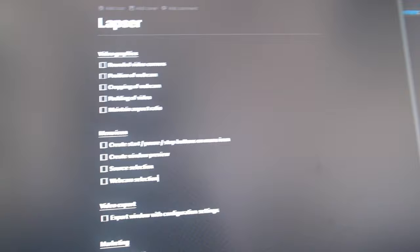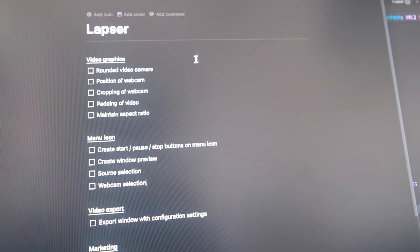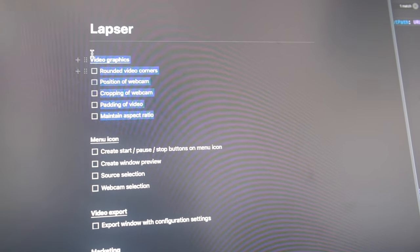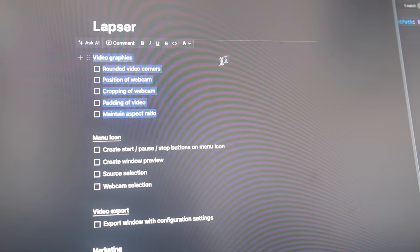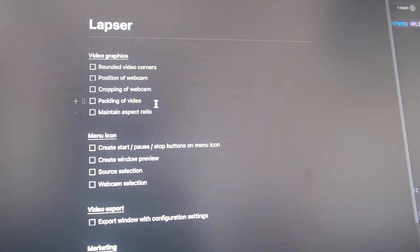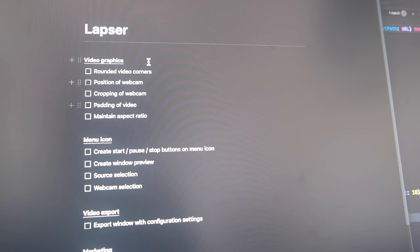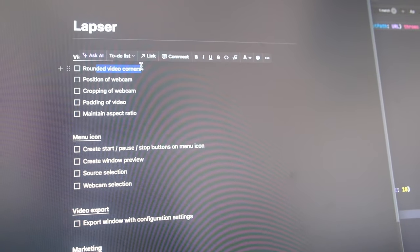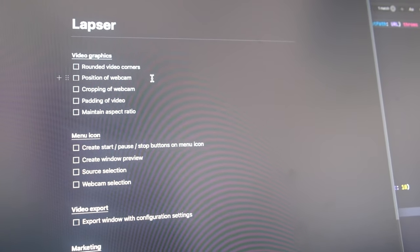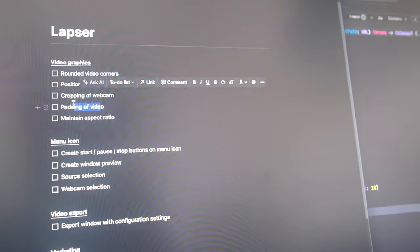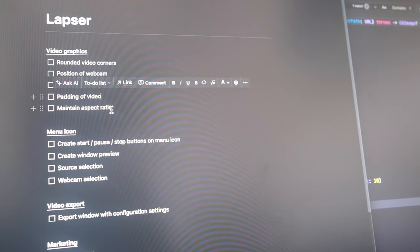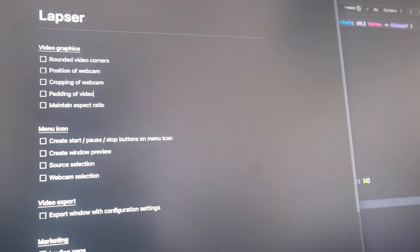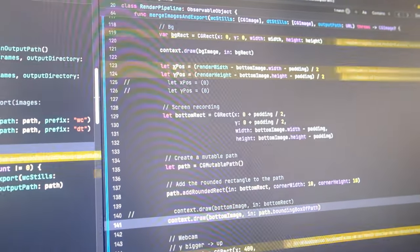Let me show you what I want to get into today. Hopefully I can start doing some of these videographic topics, mainly rounding the video, positioning the webcam, cropping the webcam, padding and maintaining the aspect ratio. So let me show you what I've got at the moment.